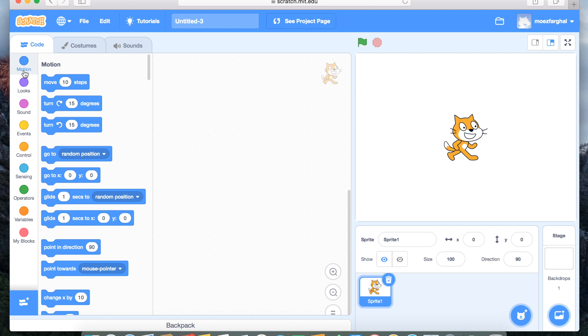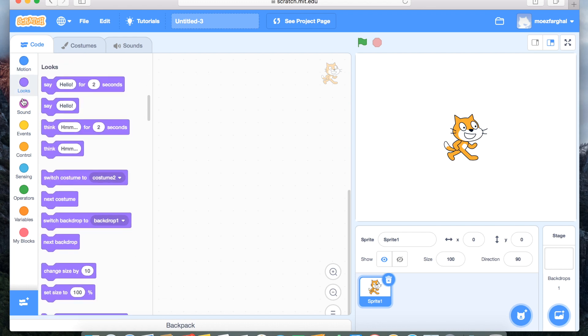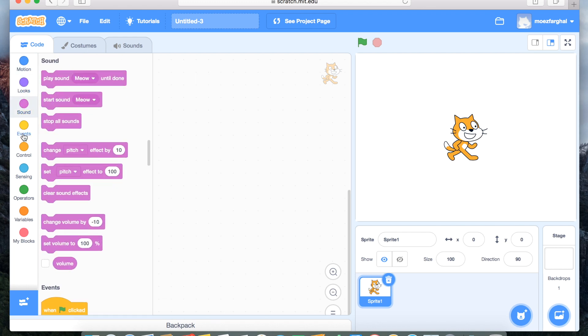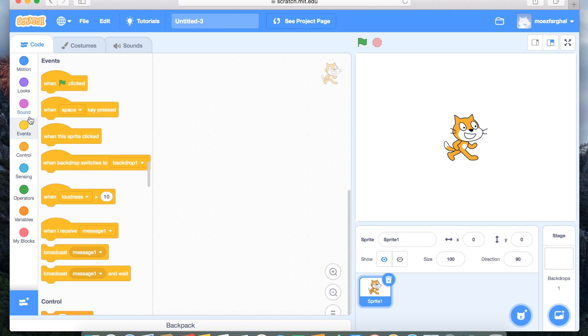On the side you have all these little sections which have different types of blocks, and blocks with this curve are the ones that go in the beginning. We're going to start with the basic parts which are events, looks, and motion. Also, if you want to change the name of your project, you can just go up there and make it.